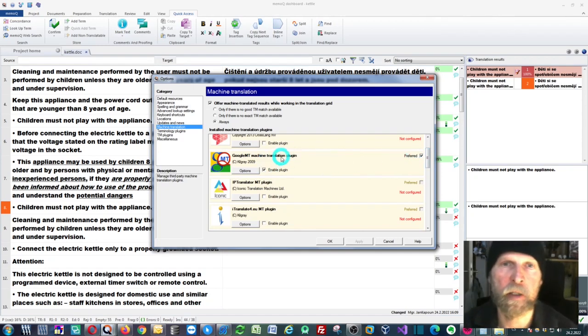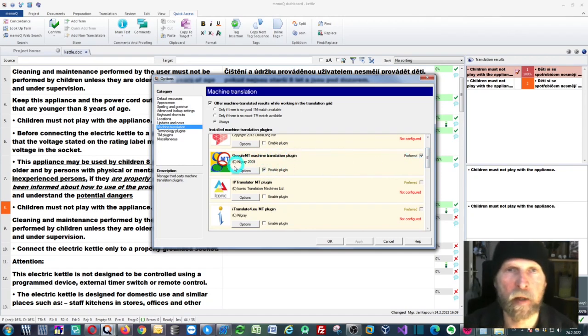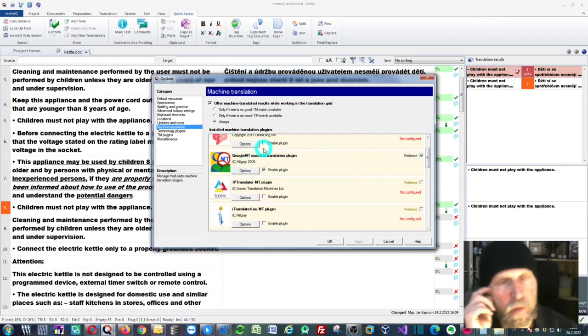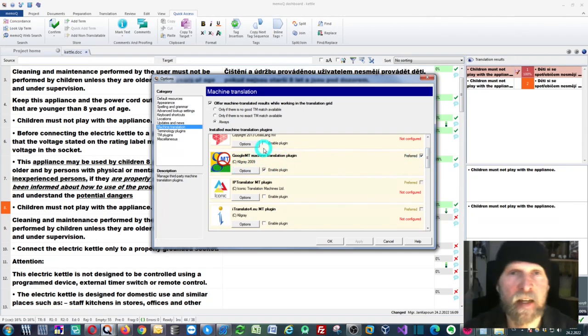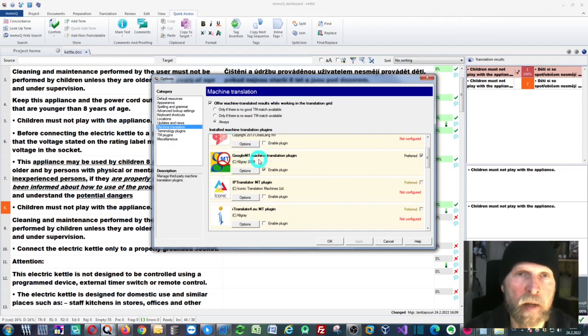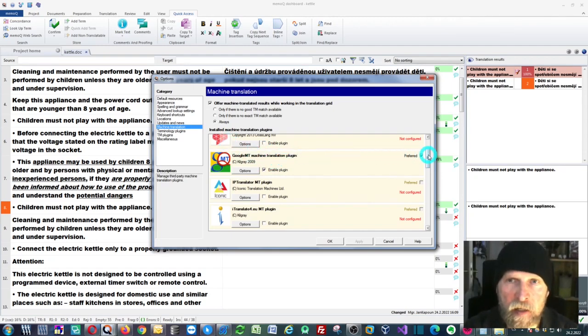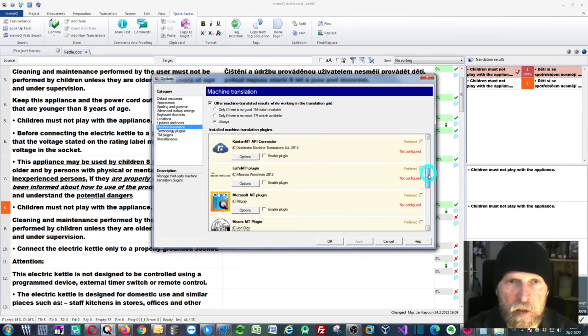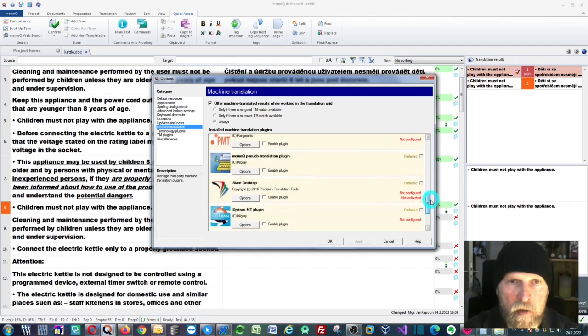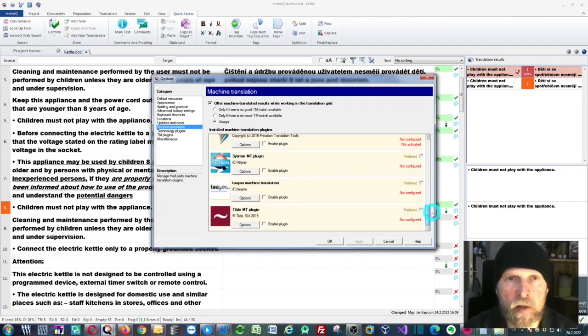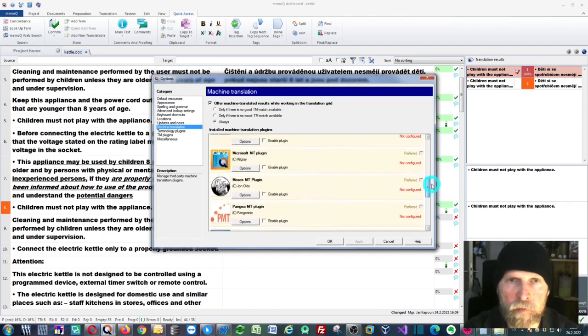In this case it's Google MT machine translation plugin. As you can see there's no DeepL because this is an older version of memoQ.